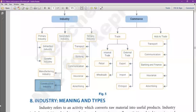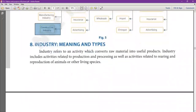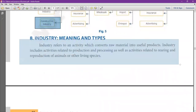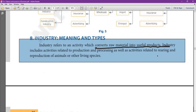To summarize the industry portion: industrial activity is the activity which converts raw material into useful products. Production, processing, and rearing and breeding of living species are all included. The main purpose of industry is to create form utility by converting raw material into finished products.